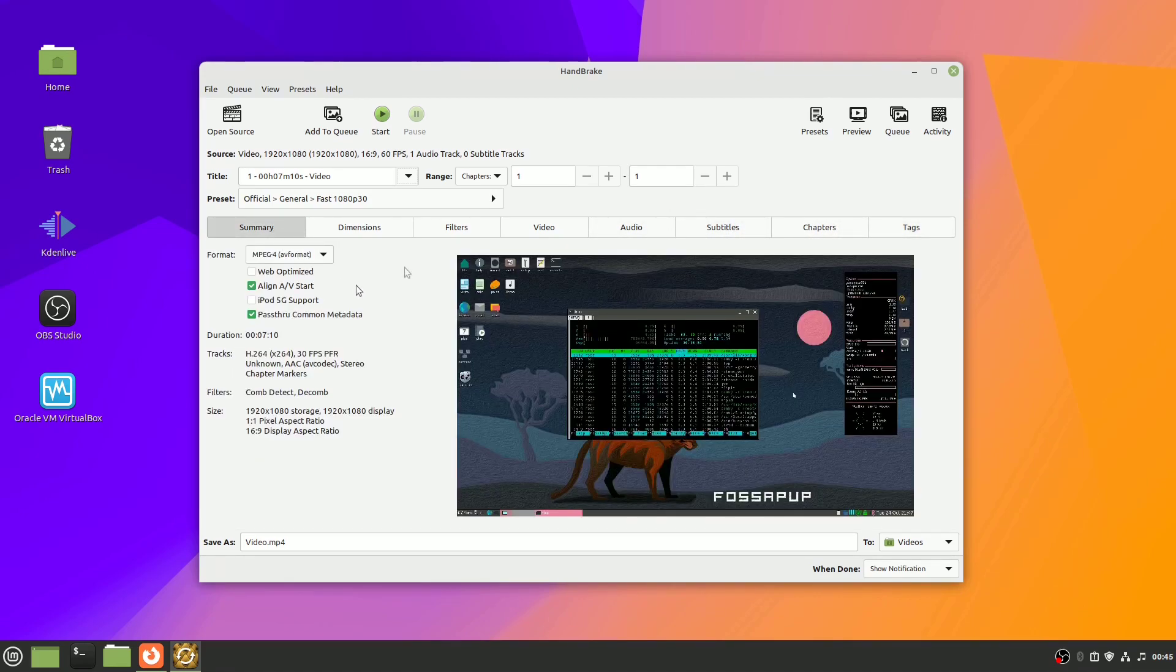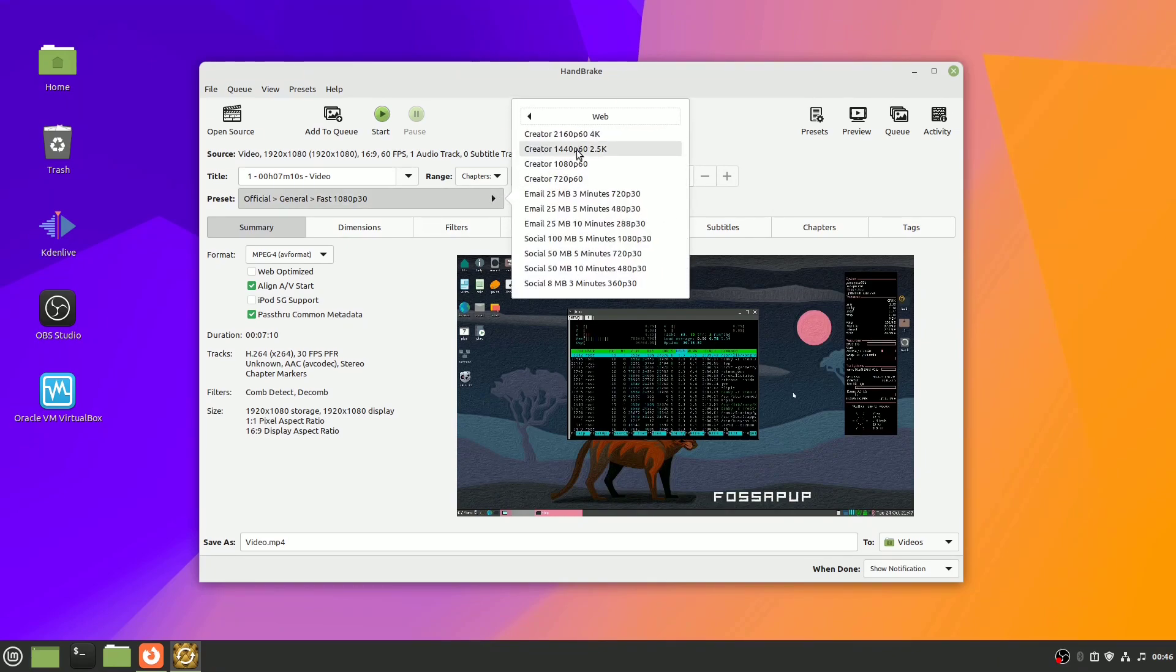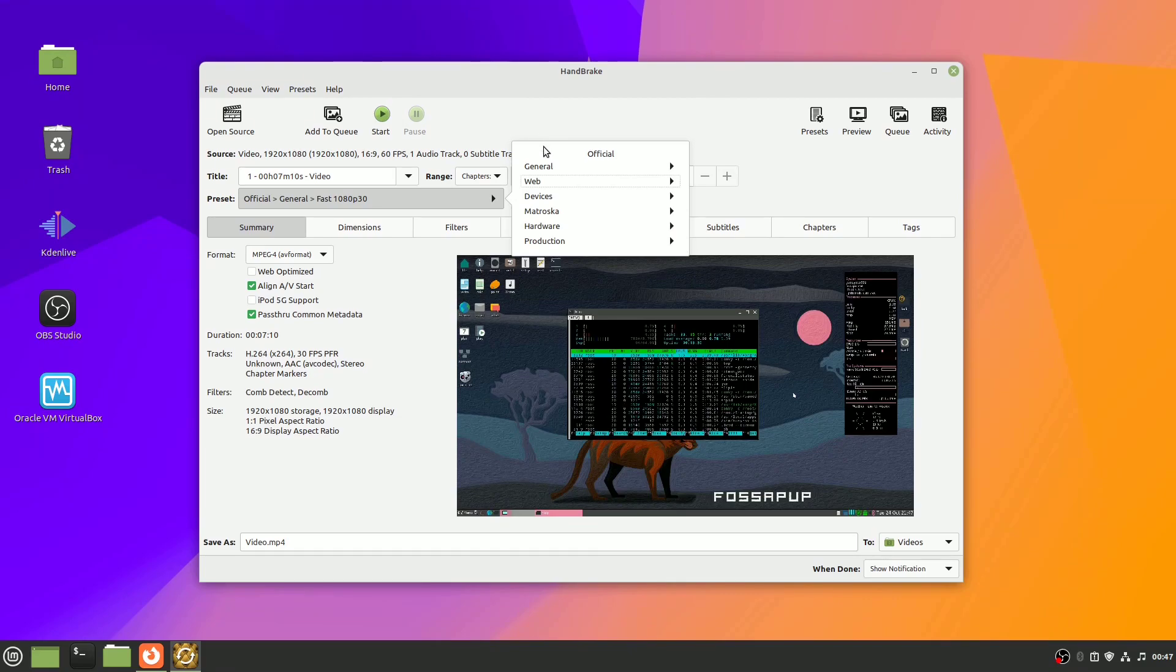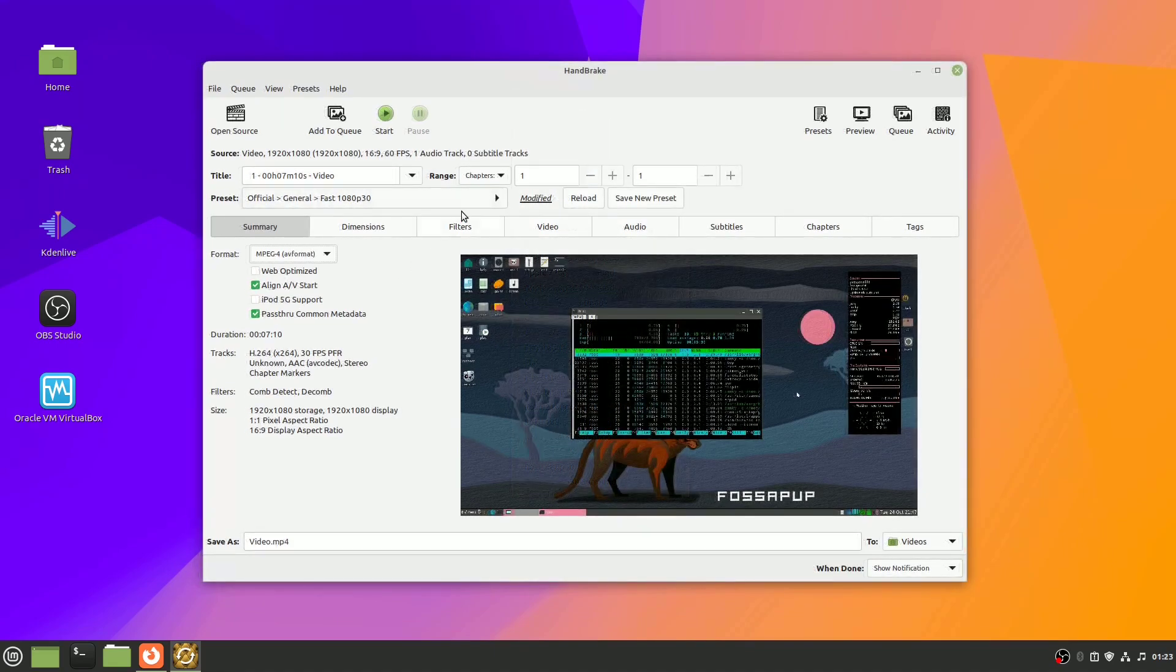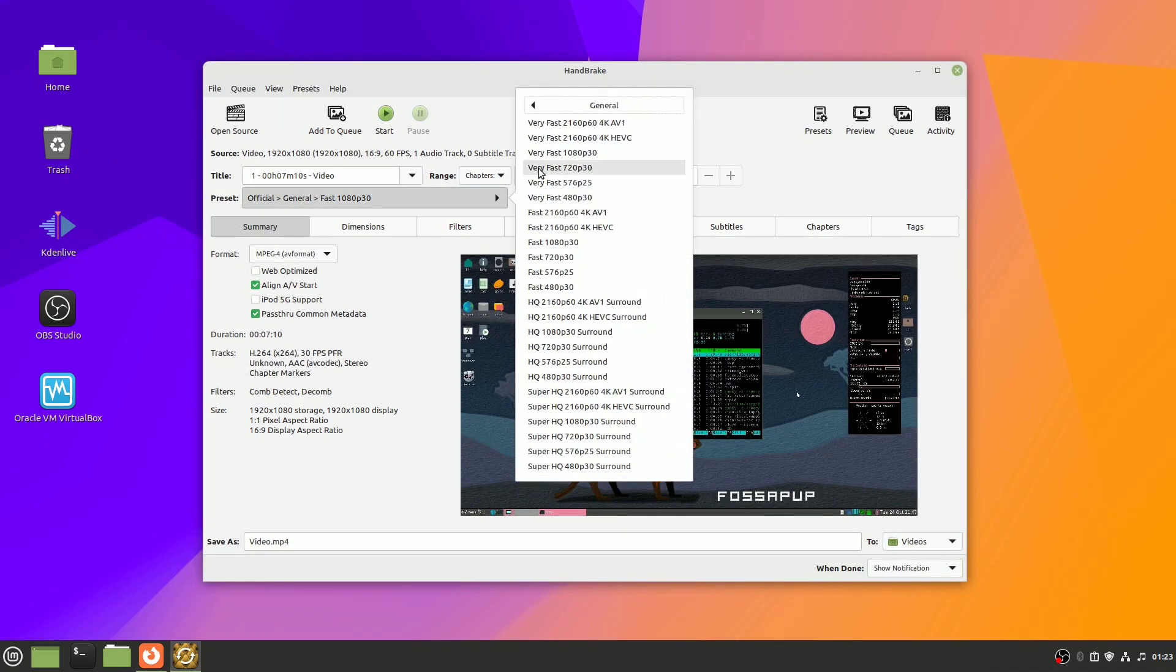If you're not comfortable tweaking these settings, Handbrake offers presets for common use cases, like reducing the video size for email attachments or optimizing it for a specific device. If you choose a preset, you're good to go. I'll select the default setting Fast 1080p and explain some of the key settings.